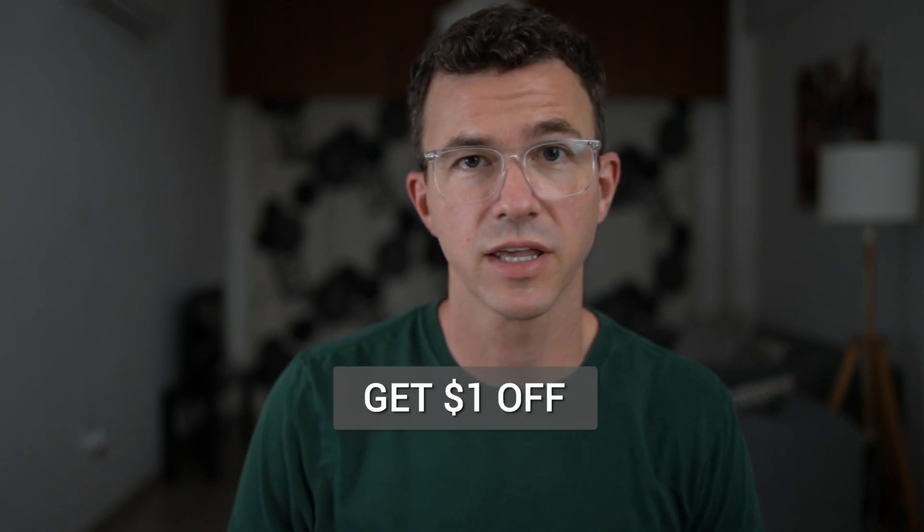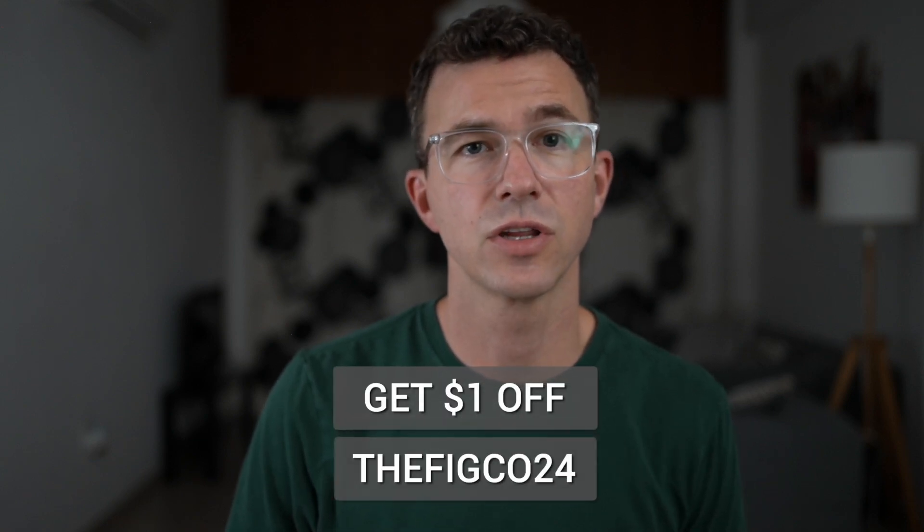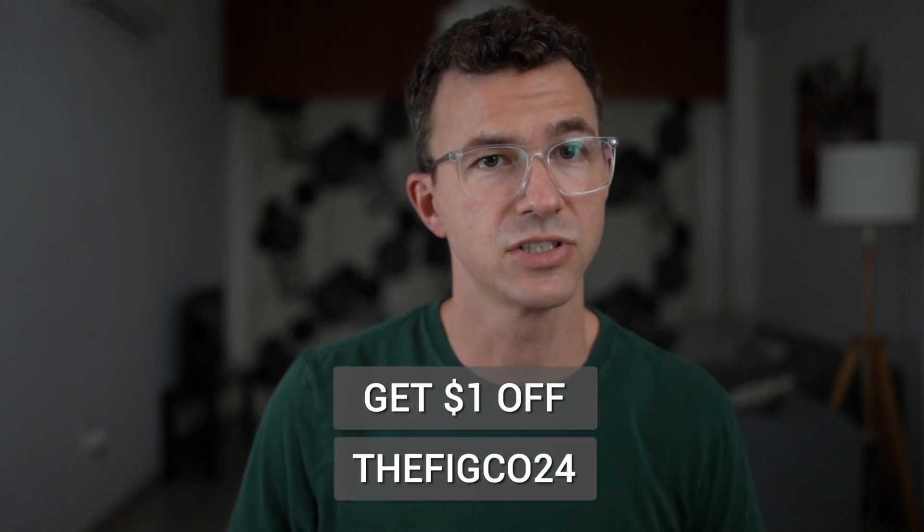If you need a domain or want to transfer your domain to porkbun to save money, and also want to get a dollar off the first year, don't forget to use the code thefigco24 at checkout.